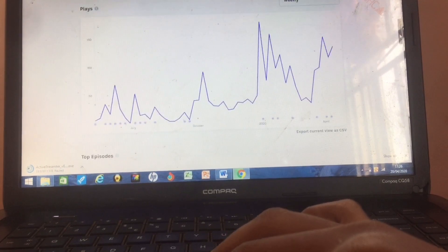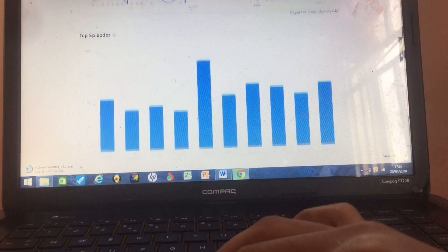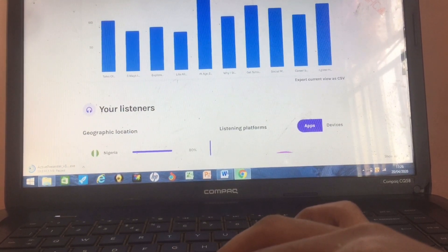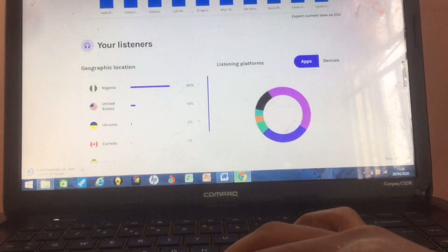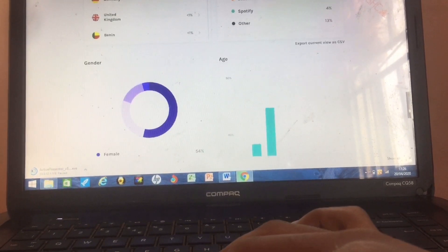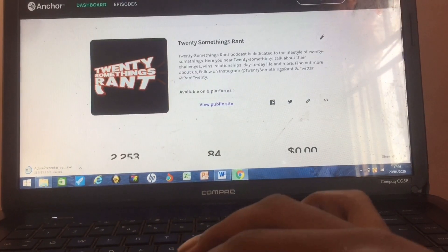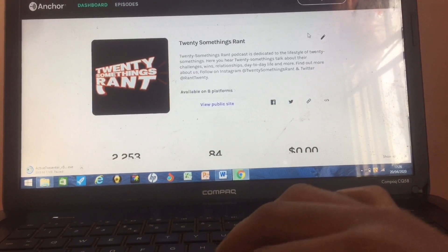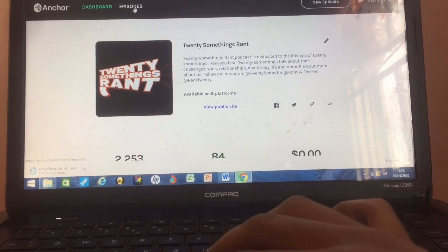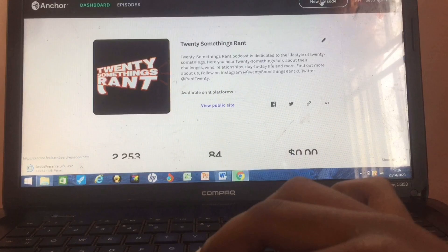So this is my statistics — the back end. I'm showing you what it looks like on the system. I'm not going to skip past this because what you're looking at is just my statistics. Now if we scroll back up and click on Episodes, it gives you more details and more numbers.